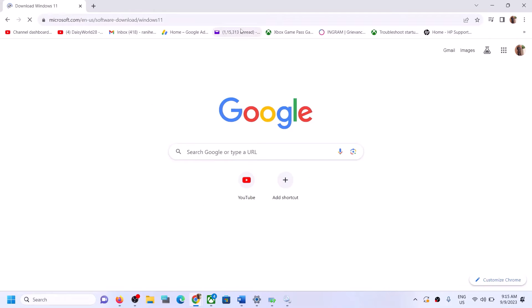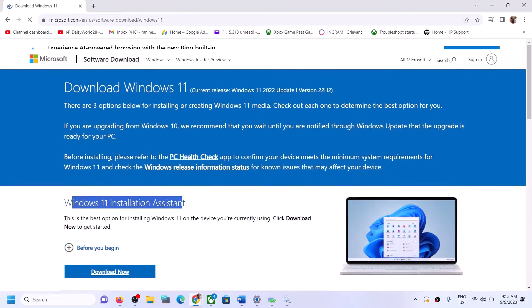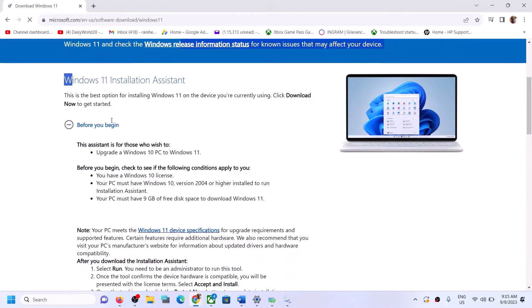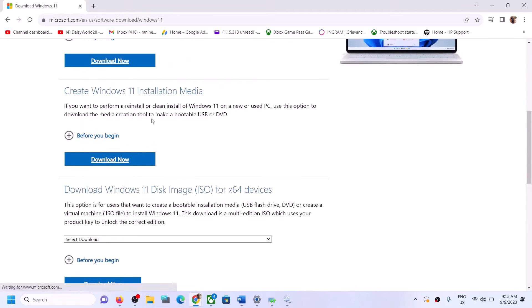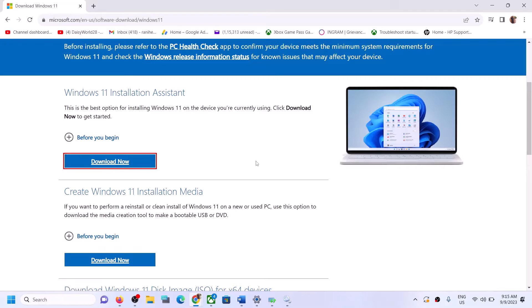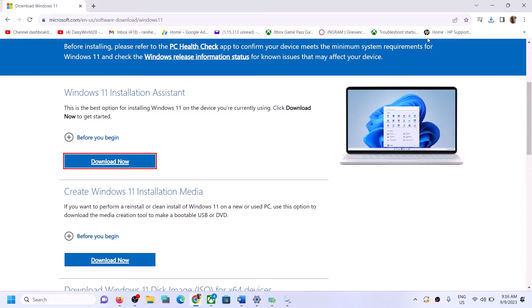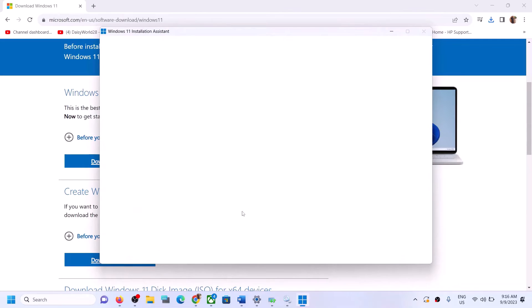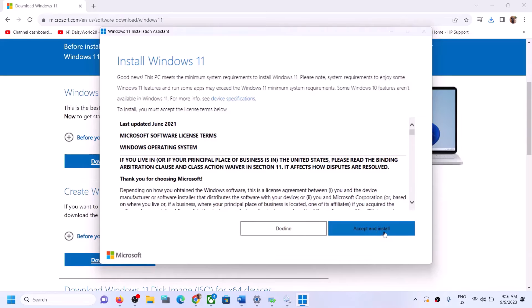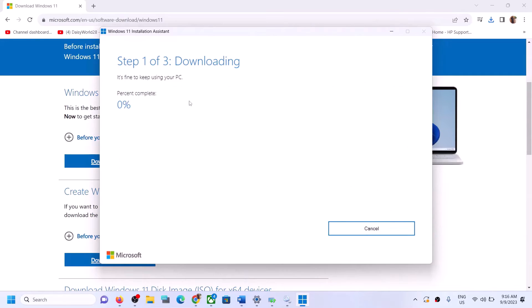It will take you to the Microsoft website where you can see the Windows 11 Installation Assistant — click on Download Now. Run the downloaded exe file, click Yes to allow, then click Accept and Install. Let the download and update complete, then restart. Your Windows 11 should be up to date.